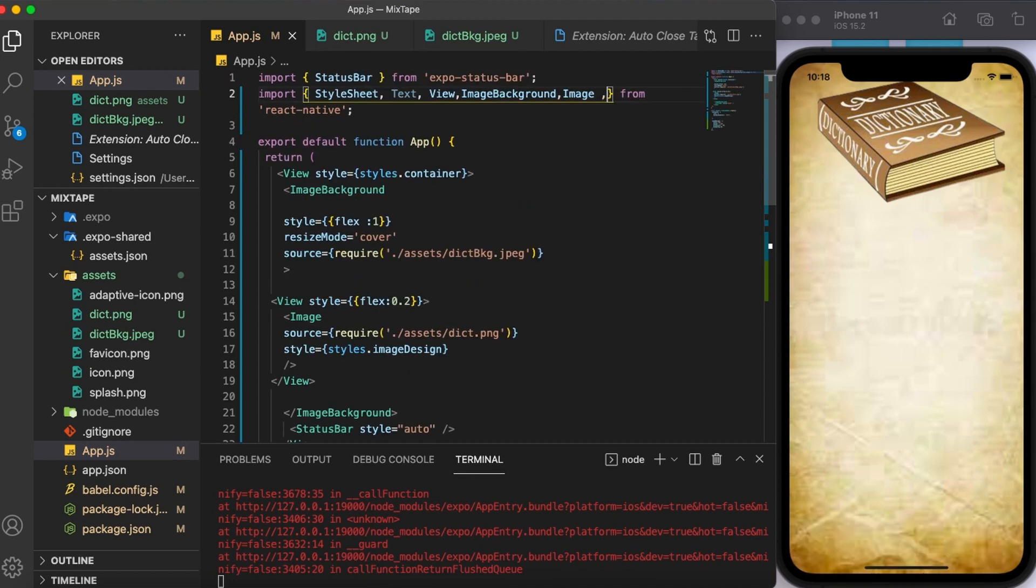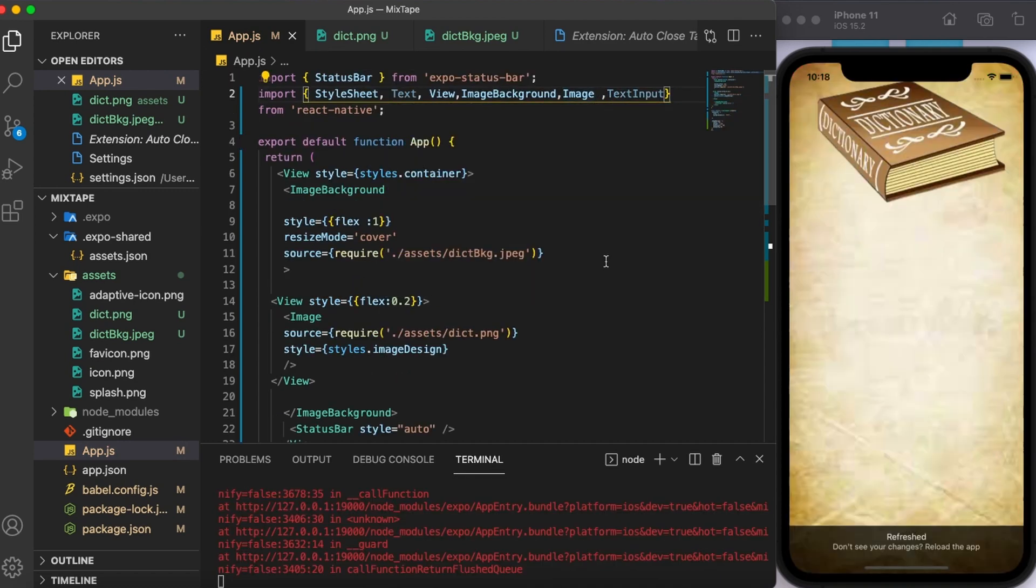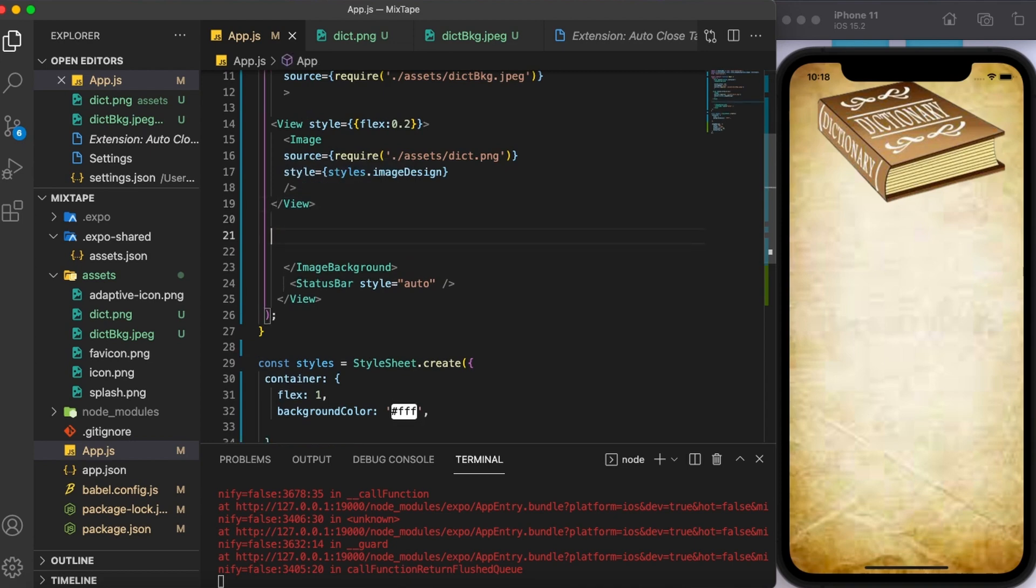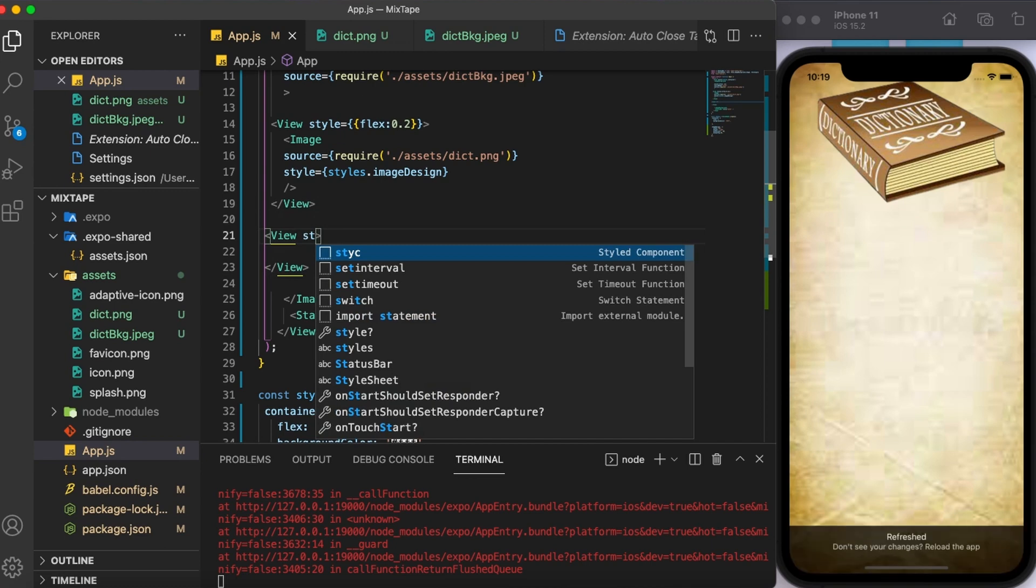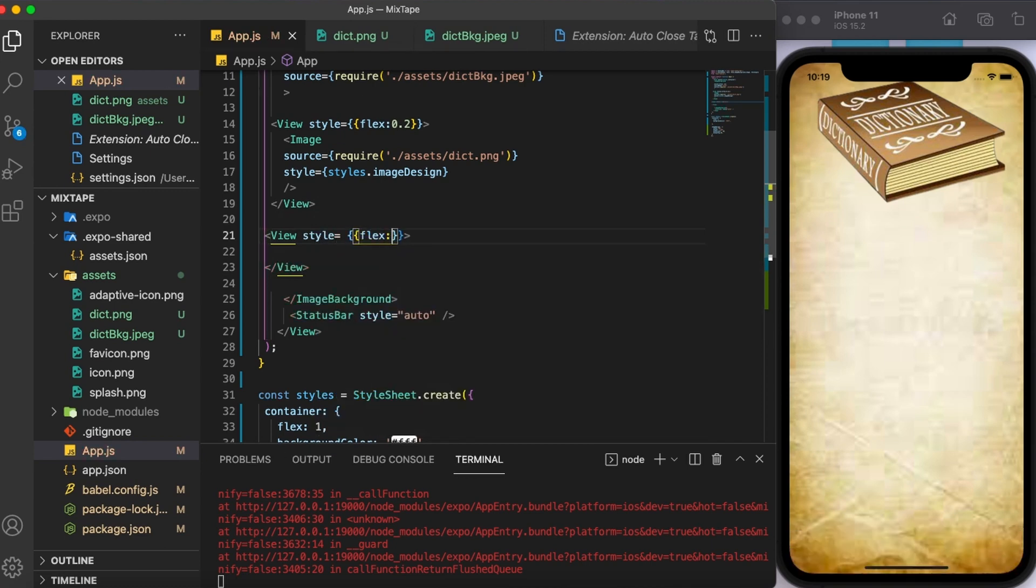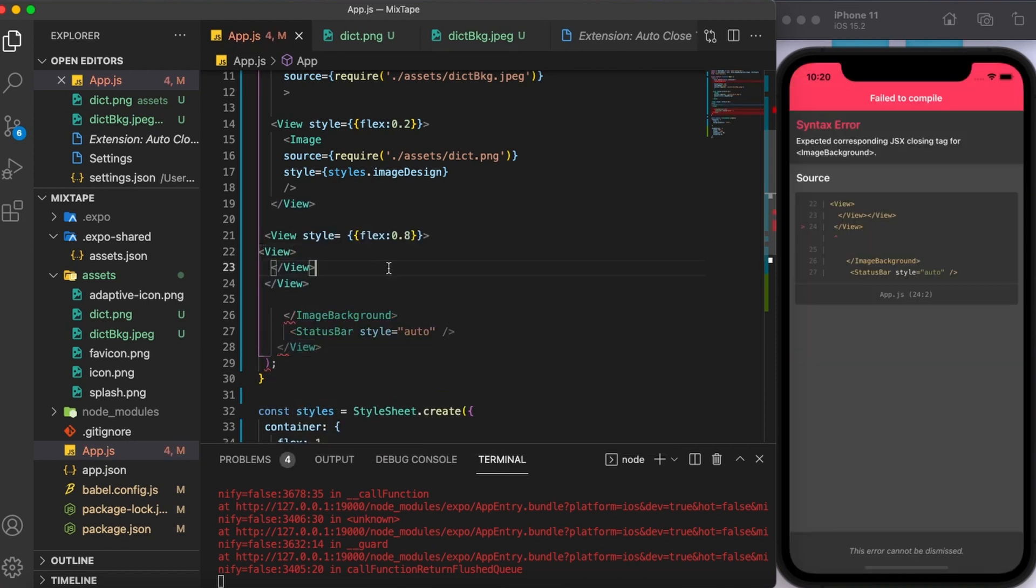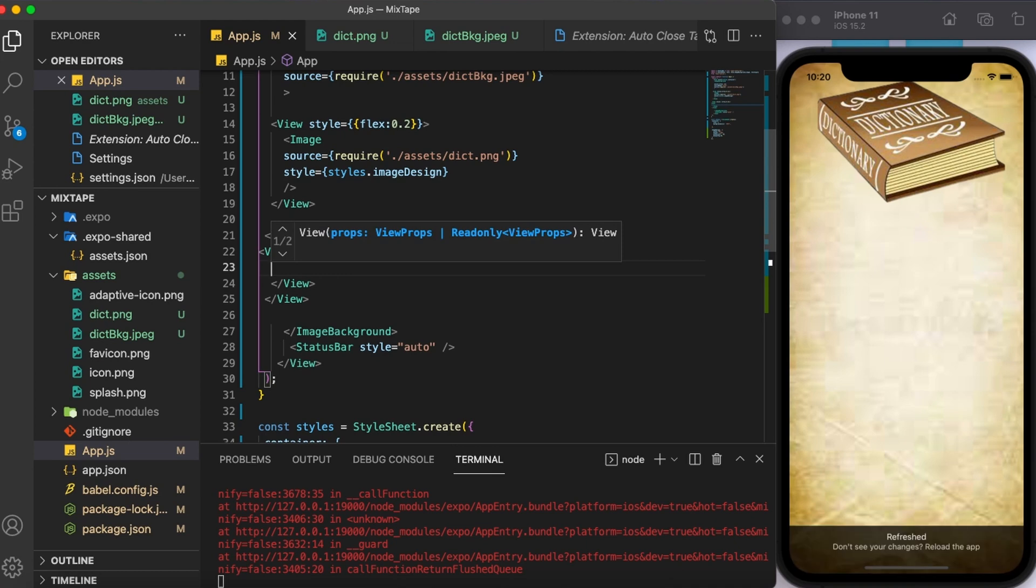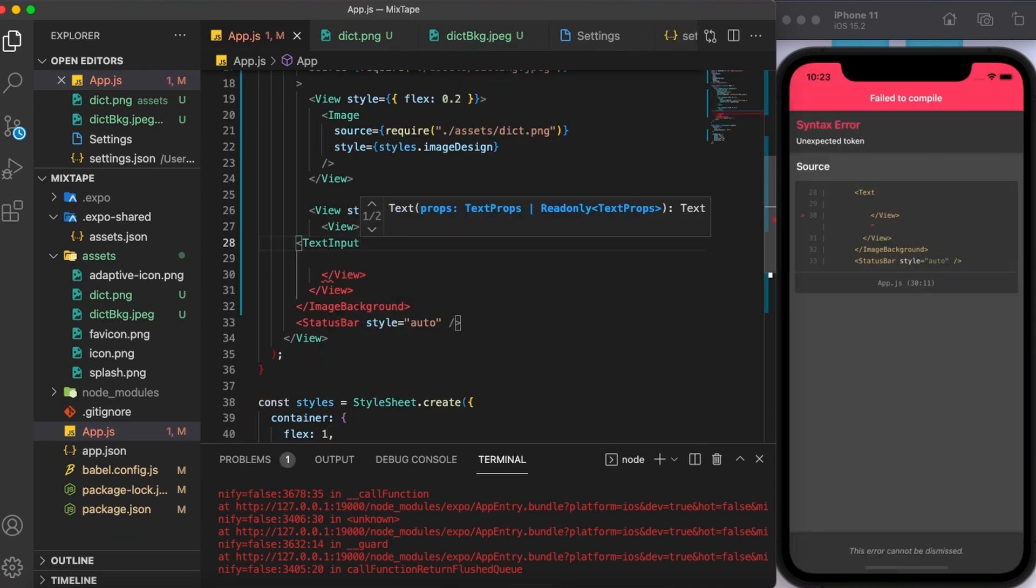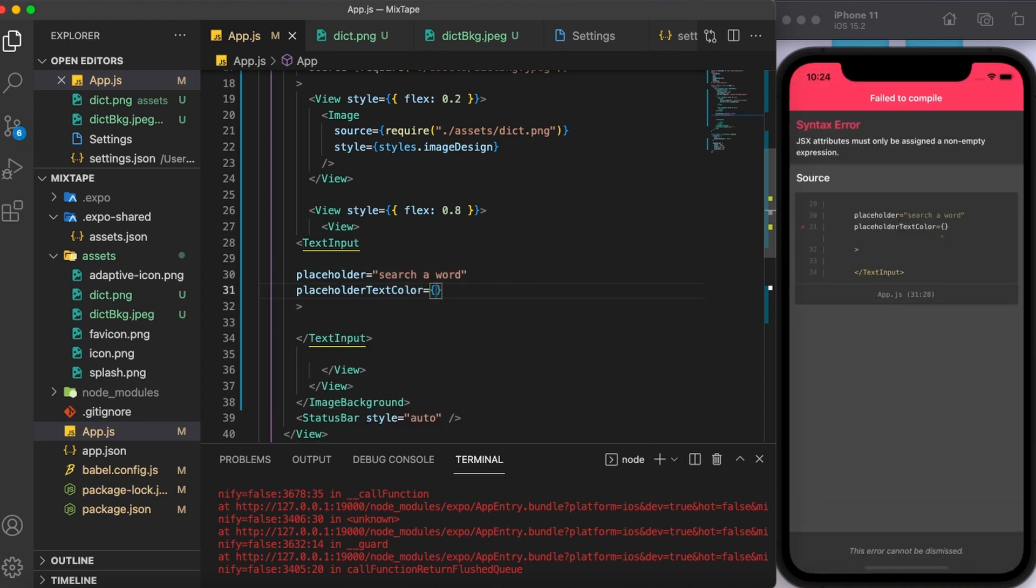Next, we need the text input component for entering the text, that is the word that we're going to search in the dictionary app. I'm going to create one more parent view and style it as flex 80% because that is going to cover 80% of the screen. And here, I'm going to create one more view component for styling purpose of the text input box. This actually I'm going to use later on. For now, let's just create the text input component, add some placeholder in placeholder text color, and of course styling.